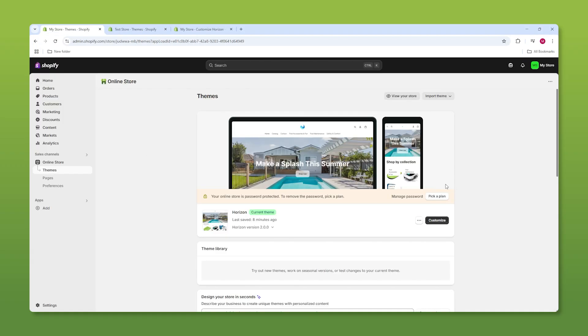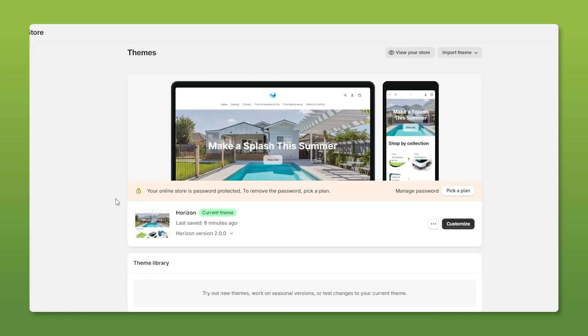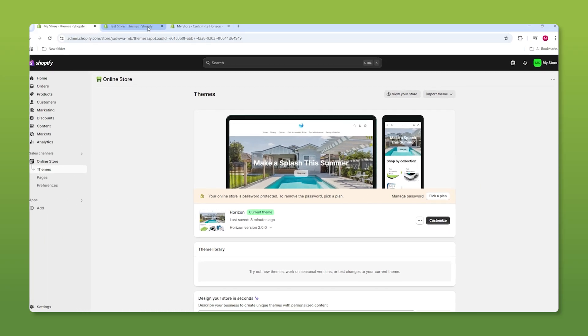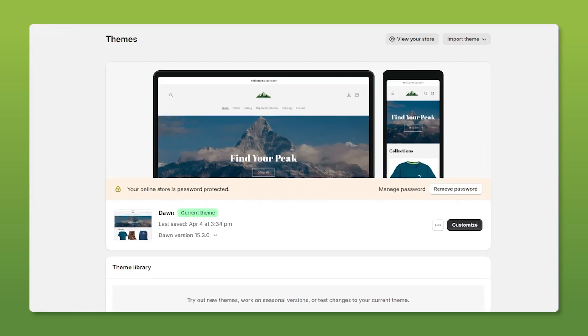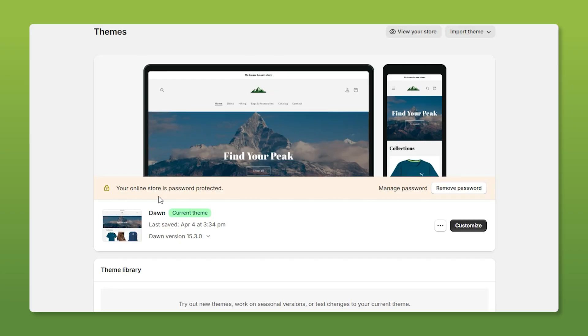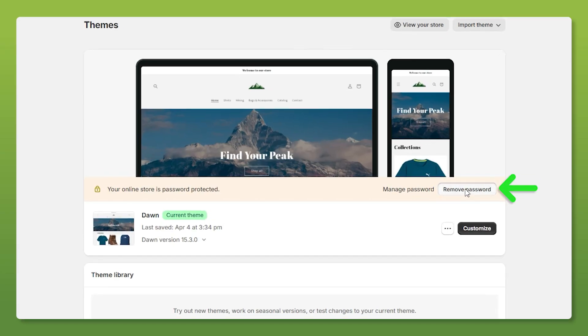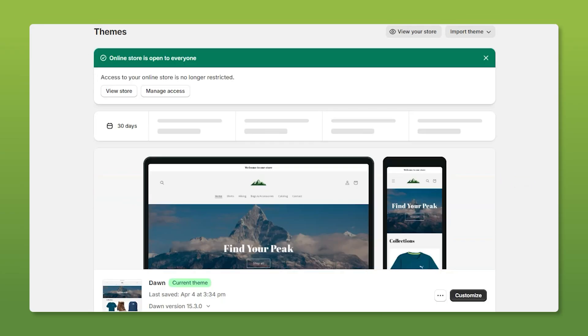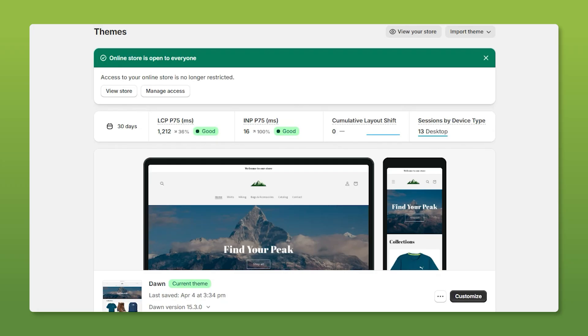Now to publish your store, you're not going to be able to do that unless you buy a Shopify plan, because it says right here, you have to pick a plan. But when you do buy a plan, you're going to see this instead. And you can go to remove password, at which point your store is public and you can start selling things.